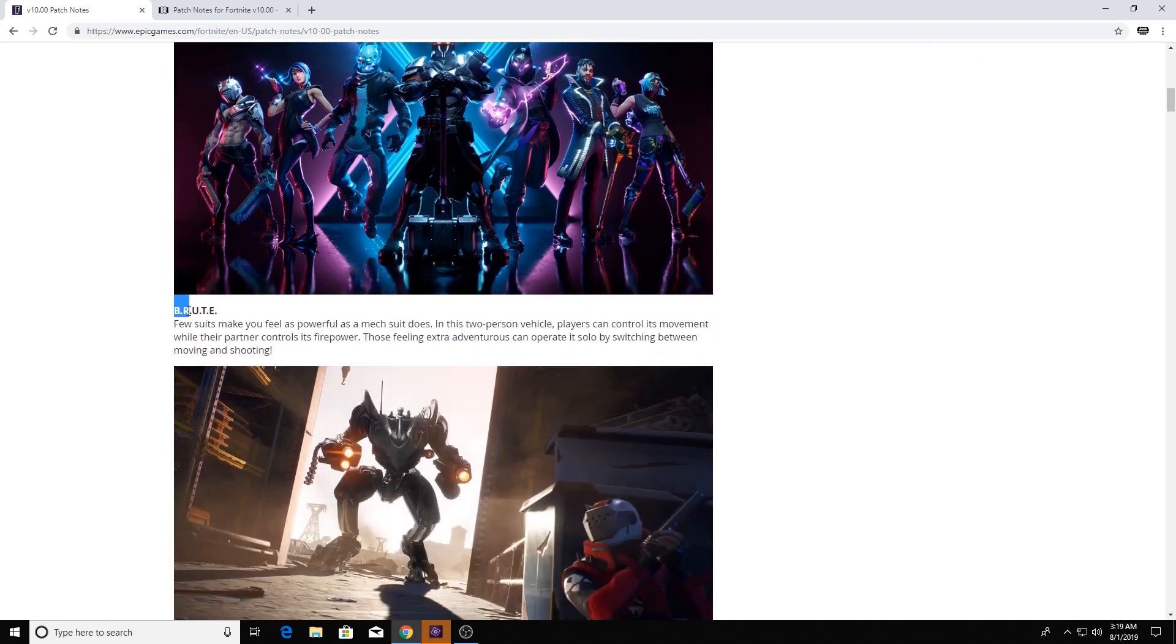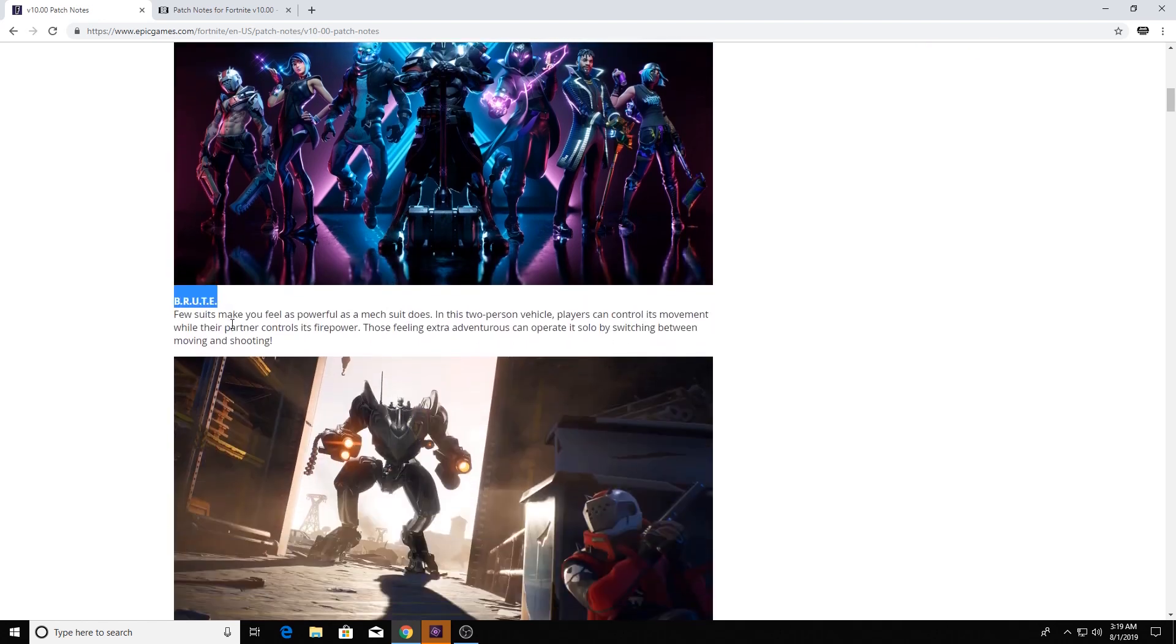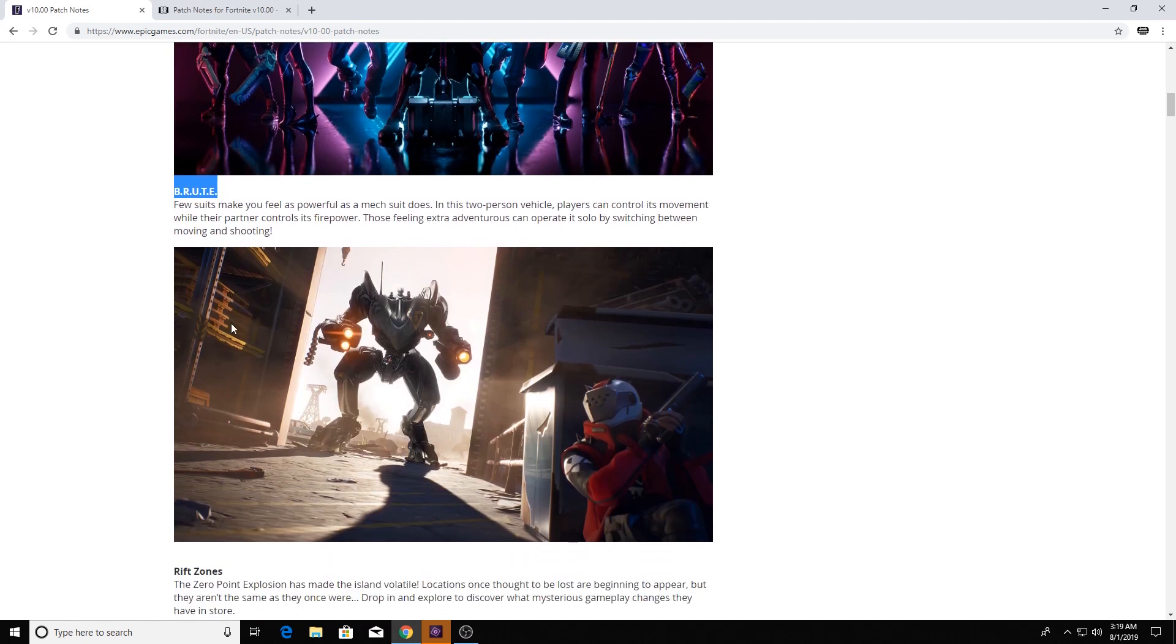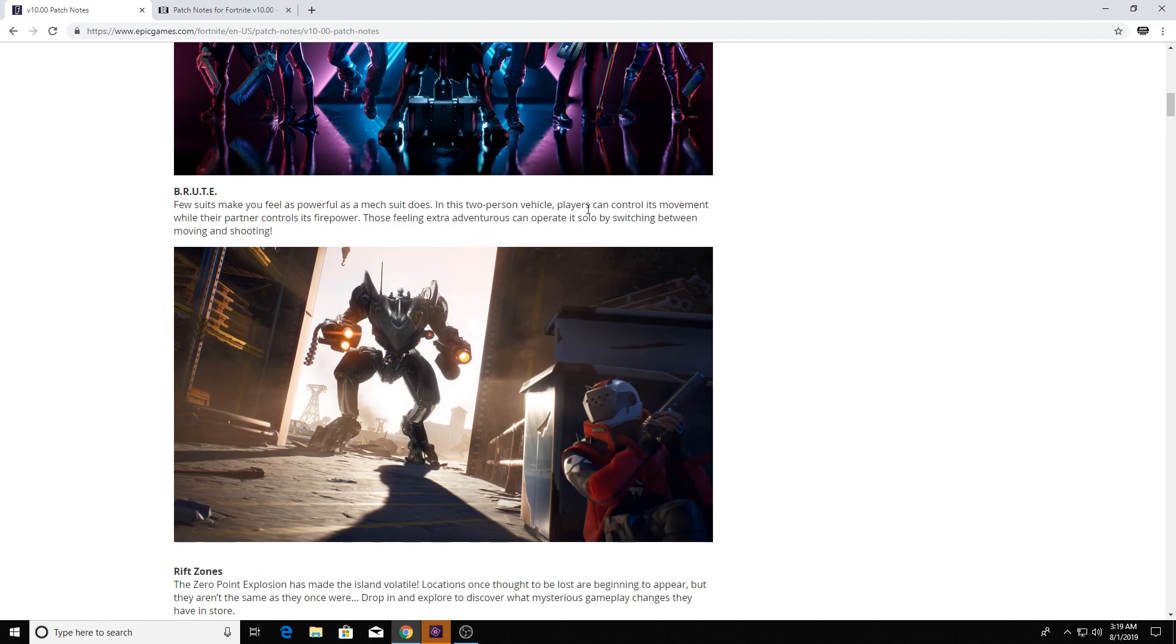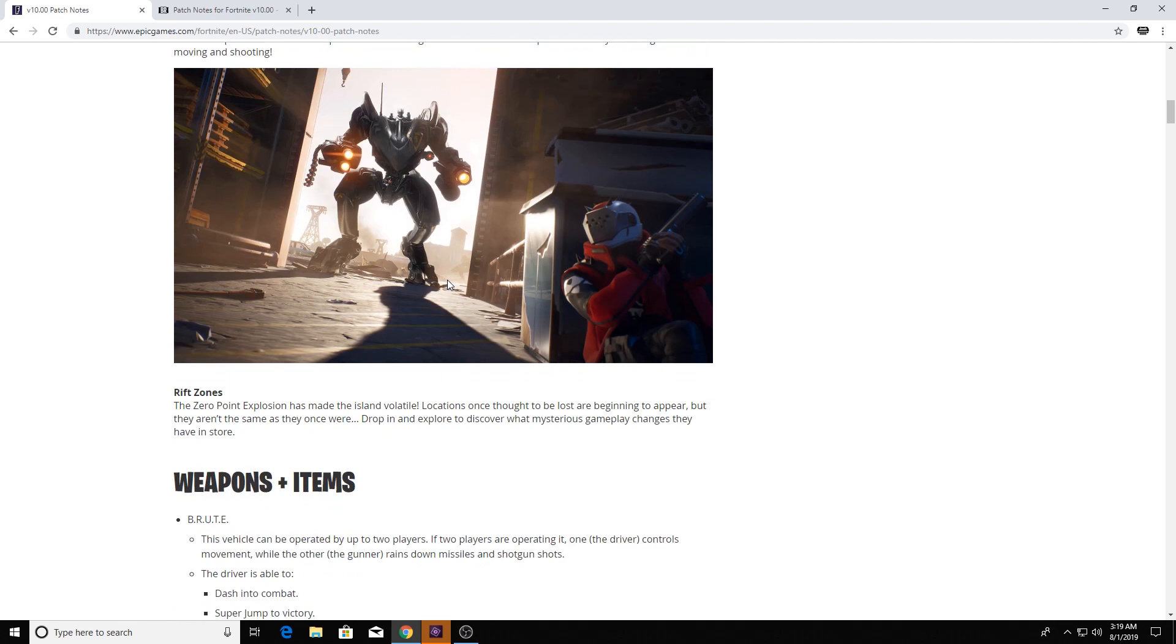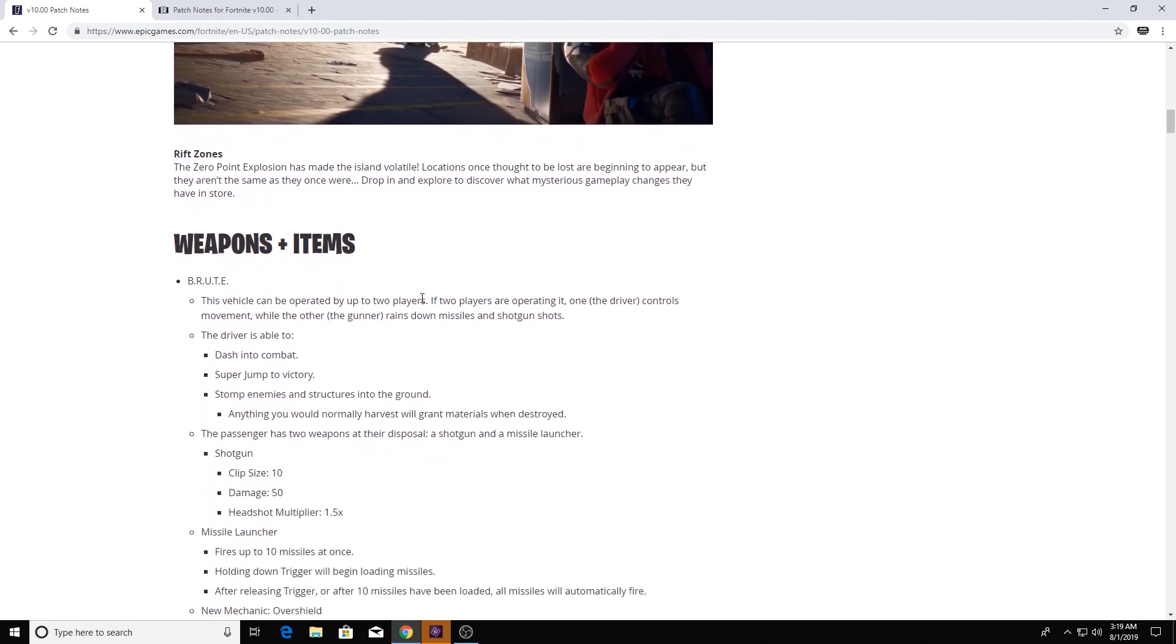First things first, the B-R-U-T-E, or Brute. It's a mech suit. It's this thing here. What you see? It's a two-person vehicle. They control their movement while their partner controls firepower. So, I'm gonna read through it, of course.